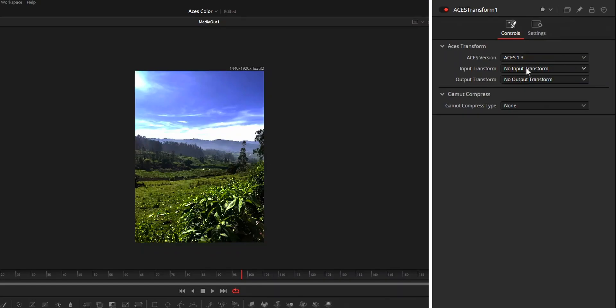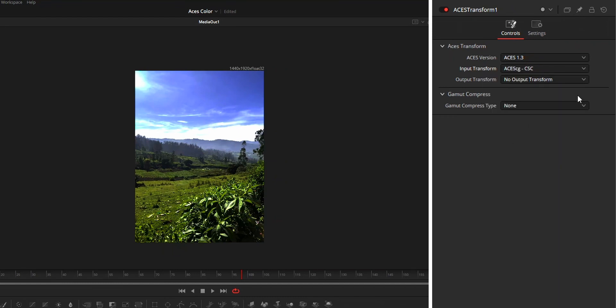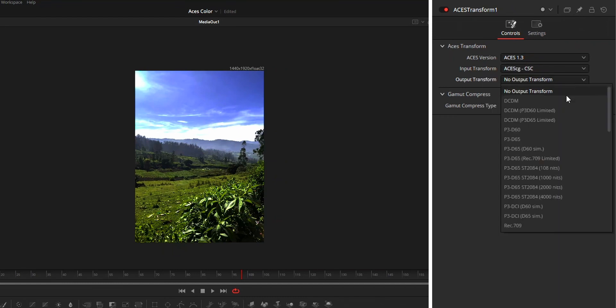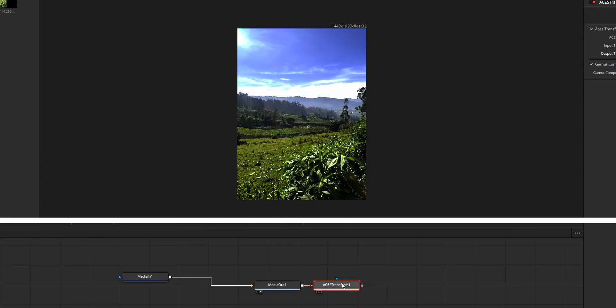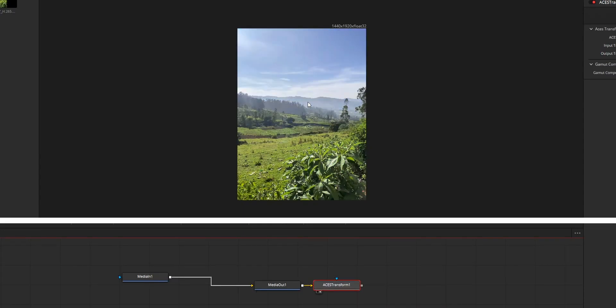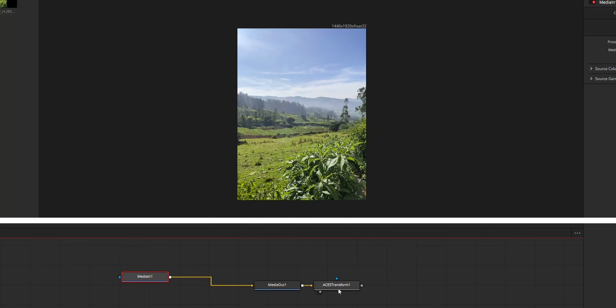On SS Transform, set input as ACEScg and output as your output color space. After this, view your node on the Fusion Viewer and the color will be the same as that on the Edit tab. And as this SS Transform node is after the Media Out node, we don't need to worry about this node causing issue to our composition. So that's the first fix.